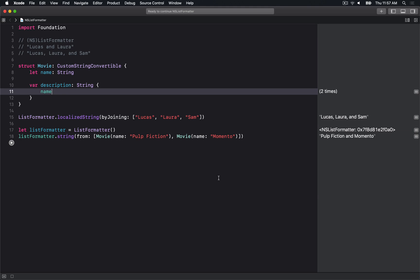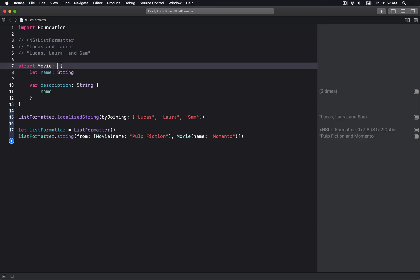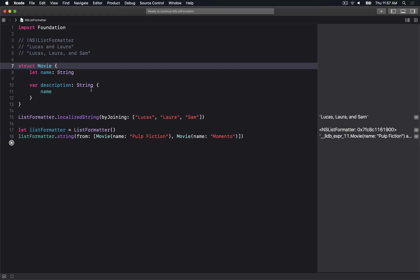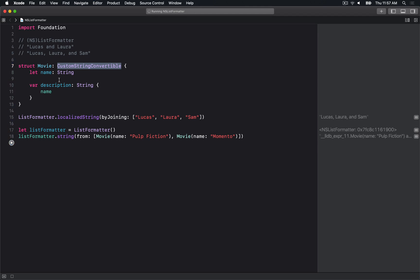The interesting thing is that this is a struct and because ListFormatter is implemented as an Objective-C type, it doesn't really understand all these different things.